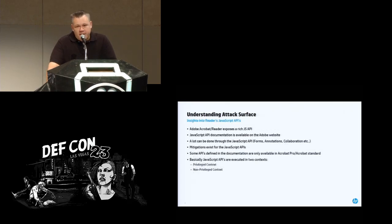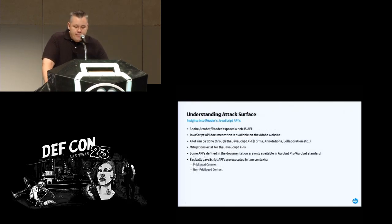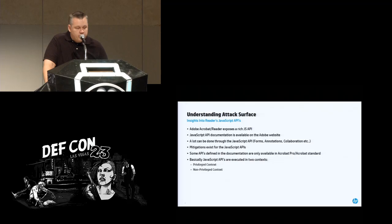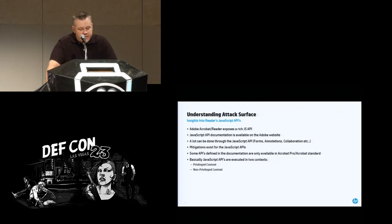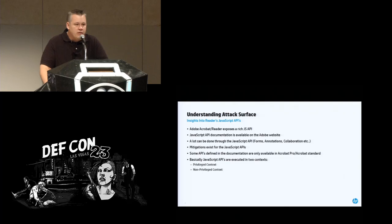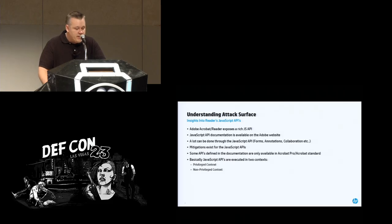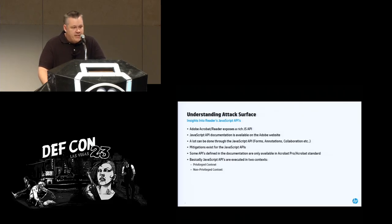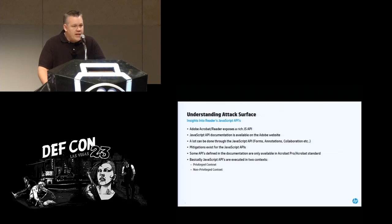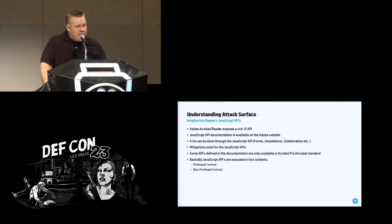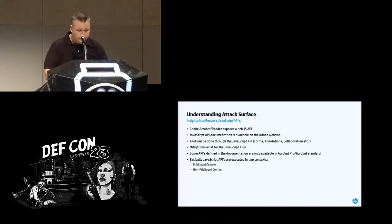So we're specifically looking at the JavaScript APIs today, which offer a rich set of functionality for document authors. These APIs allow you to process forms, control multimedia events, do communication with databases, basically all there to give end users a lot of options to make complex documents. But it's also a perfect avenue for attackers if they think outside of the box. Now there are mitigations that are built into the APIs and we're going to talk about those right now.